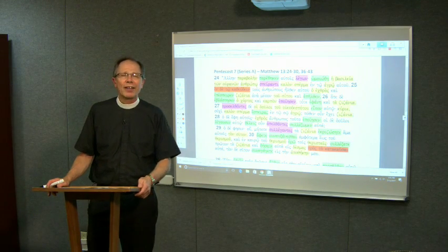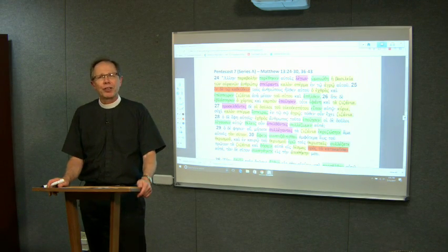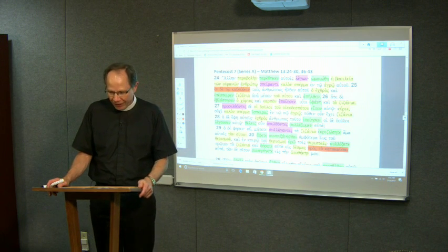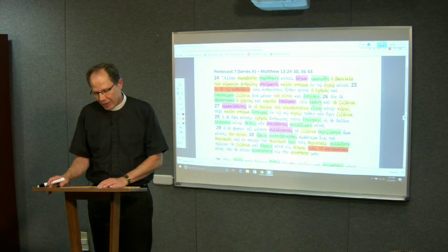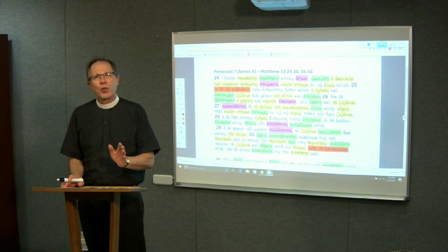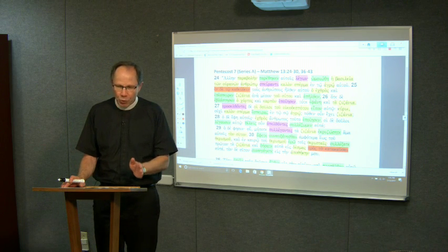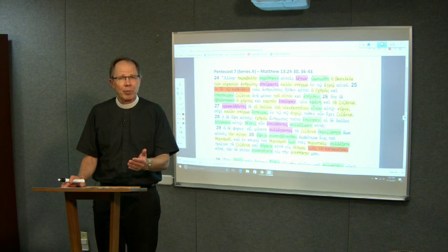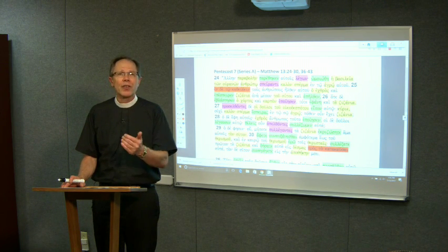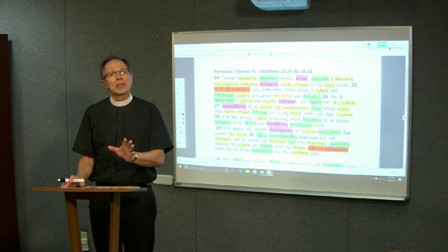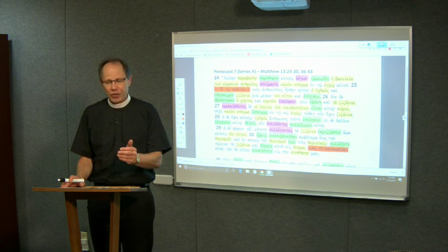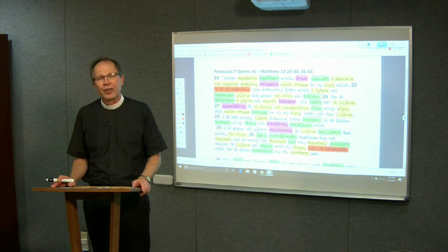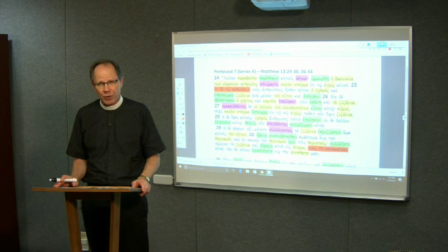Welcome to this podcast on the Gospel reading for Pentecost 7, series A, namely Matthew 13, verses 24-30, which is the parable of the weeds and the wheat, and then its explanation, which follows a few verses later, namely verses 36-43.